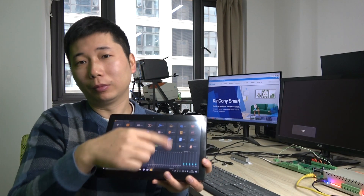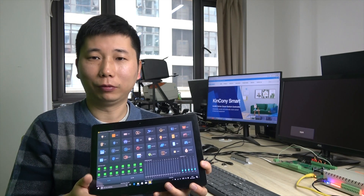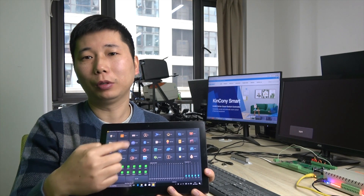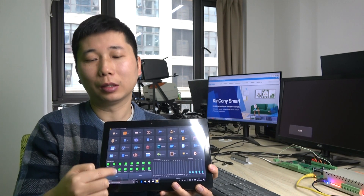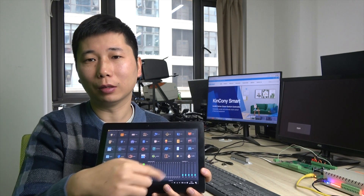Hello everyone, this is Kinkong IoT. In the last video, we have seen the tablet for the controller, relay controller, and how to see all sensor data from the window.